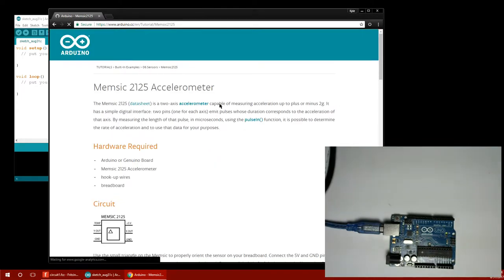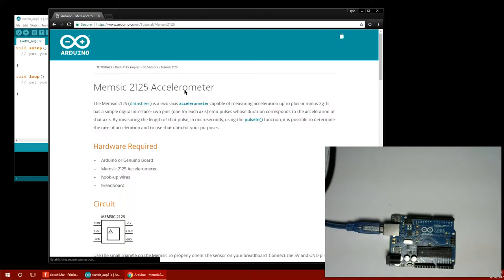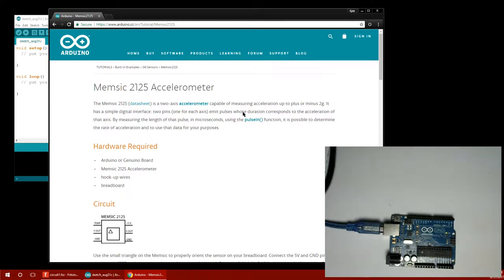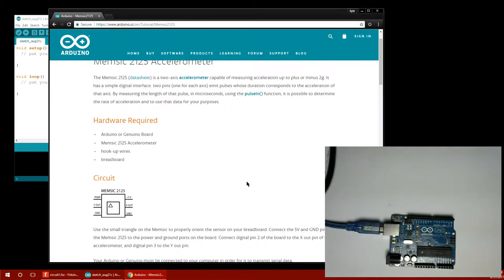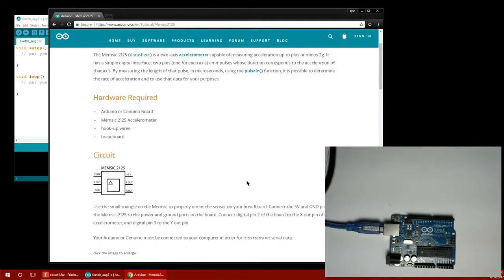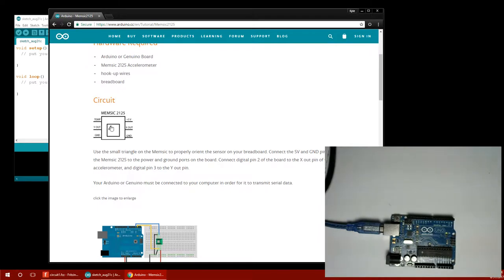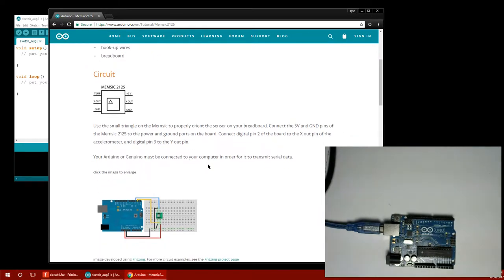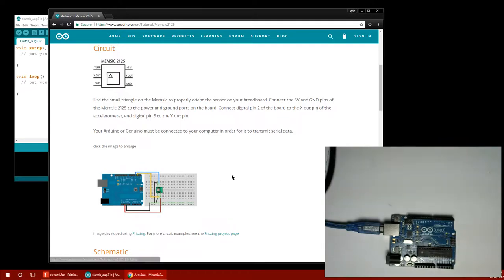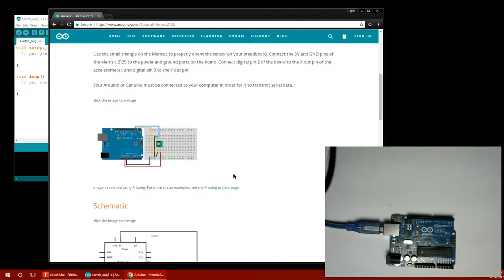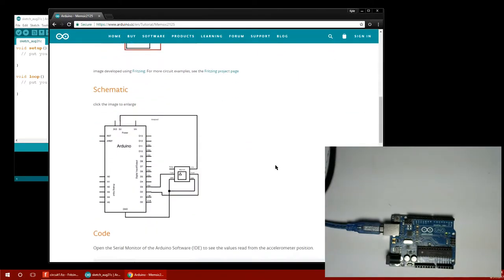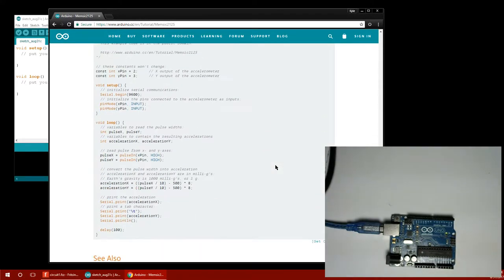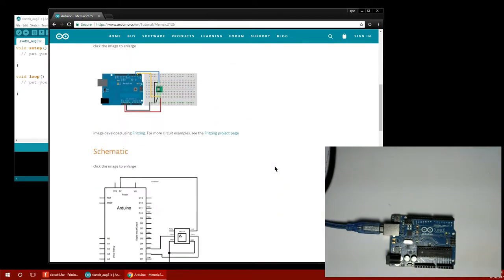I like this one here because it's actually from the official Arduino site, Arduino.cc. It says yeah accelerometer, a two axis accelerometer measuring acceleration up to plus or minus two G's. So that's not very much but probably enough for a lot of purposes. There's a circuit for us to build and then there's probably a program. Yeah there's a program down here. We'll just copy and paste that in.